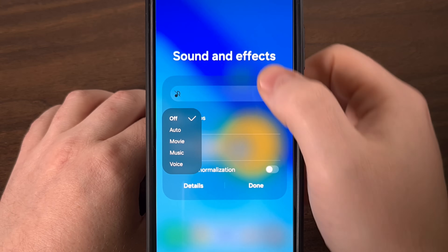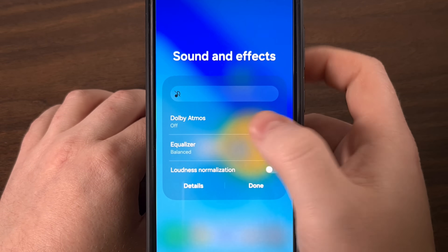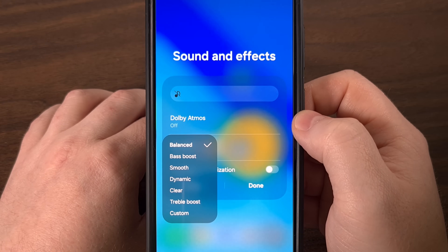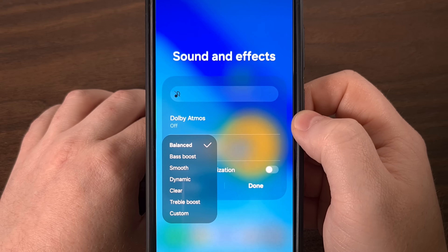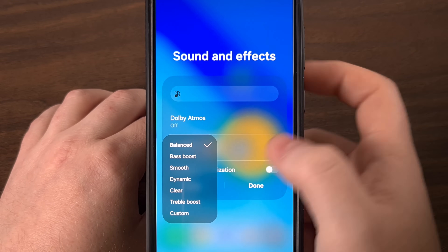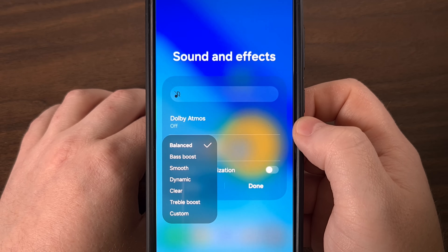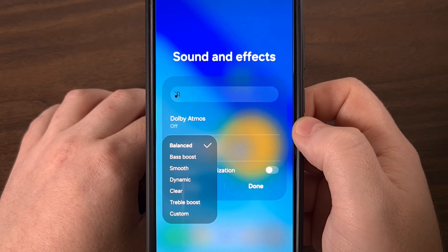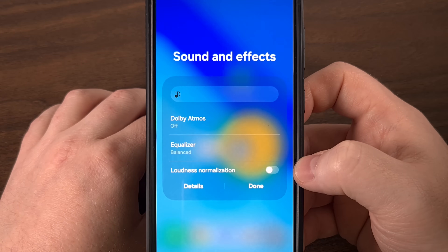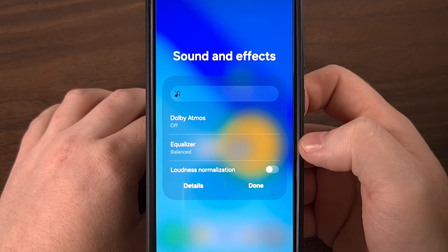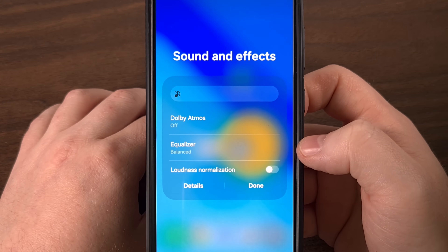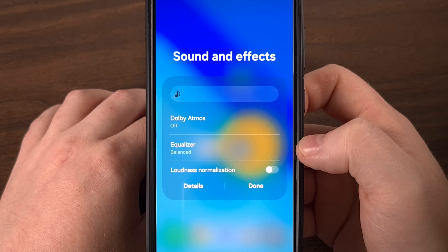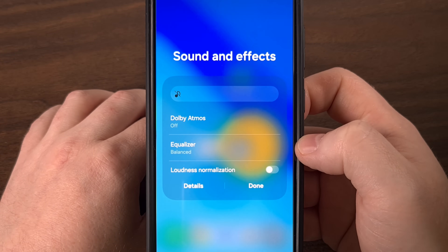Even better, you can dive into the equalizer right from here. Just tap on that, and you get quick access to presets like balanced, bass boost, smooth, dynamic, clear, and treble boost. There's even a custom option if you want to fine-tune it even further. This is incredible for quickly adjusting audio to your headphones or speakers while you're on the go. There's even a loudness normalization toggle here, which can help balance the volume levels across various types of content — helpful to prevent your TikTok app from blowing you out after you've been listening to music on Spotify, for example. You get access to all of these powerful audio tweaks instantly without having to leave the quick settings panel.